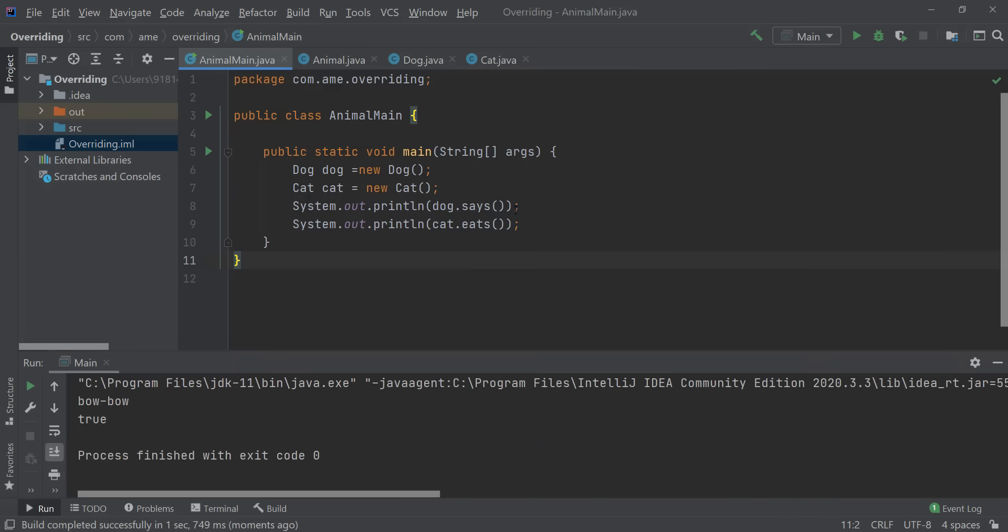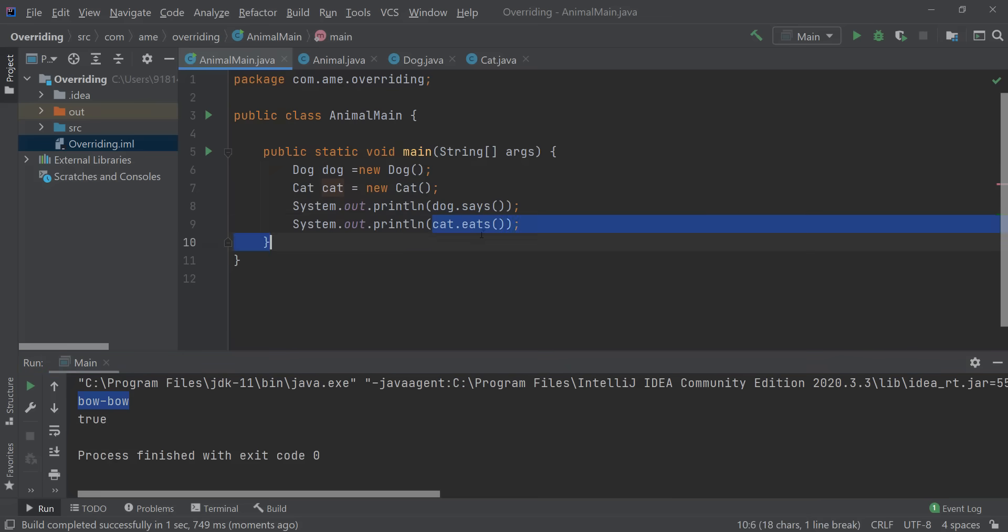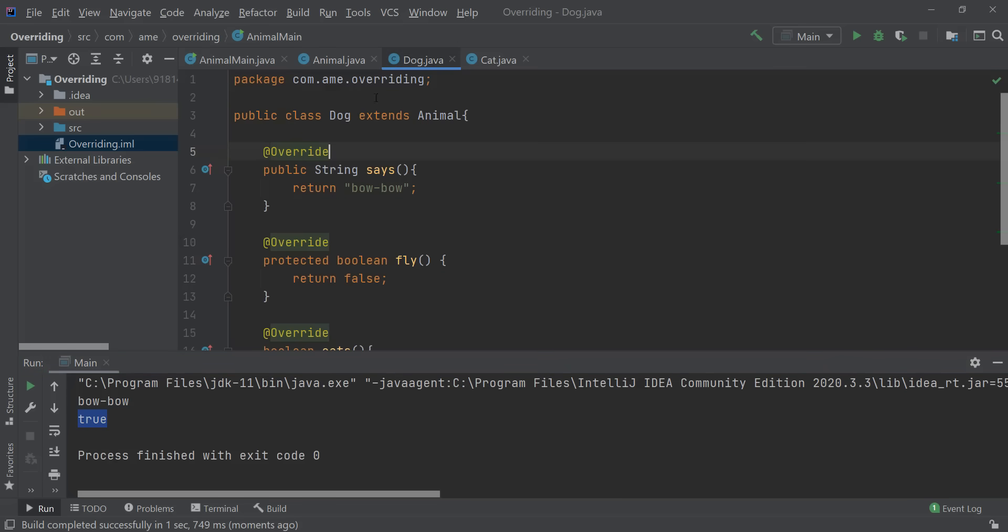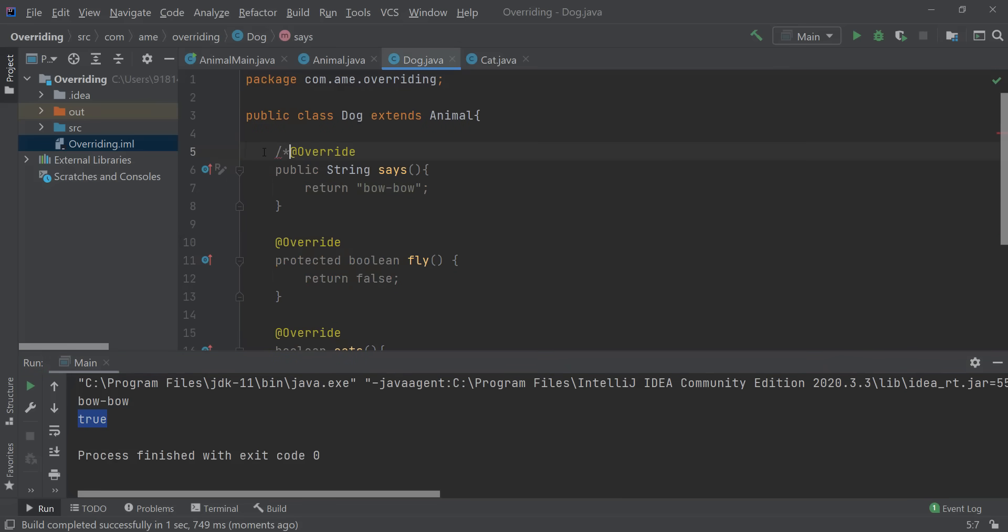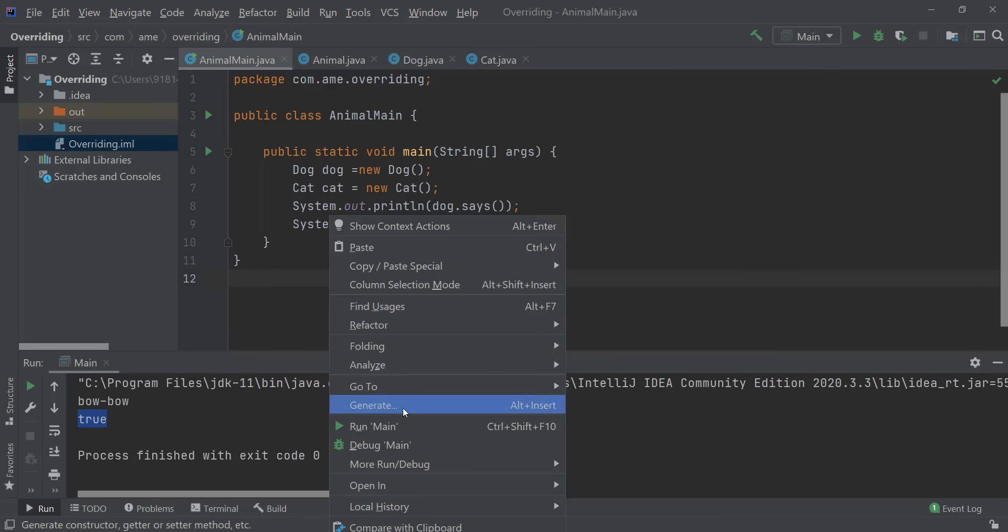So over here you can see that the first print statement returns this and the second print statement returns true. Now let's go ahead and see what happens if I am commenting out this particular method from here and trying to call that on my main class.